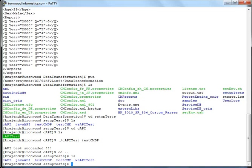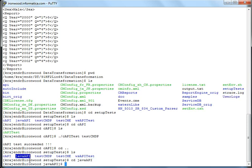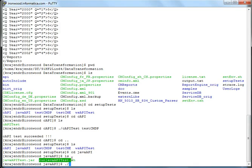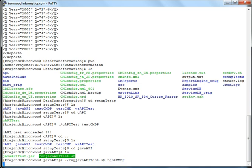Similarly, we can run the Java API test too. So here again, you can see the run Java API test script. So all you need to do is run the script against one of the services that we copied to the ServiceDB directory.